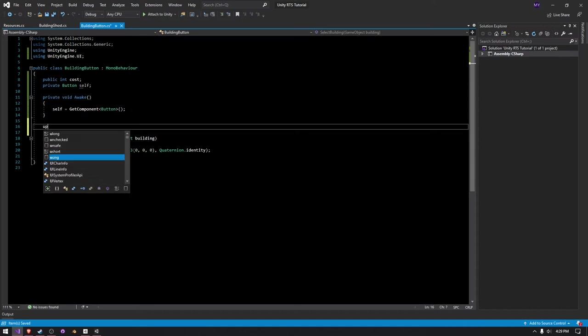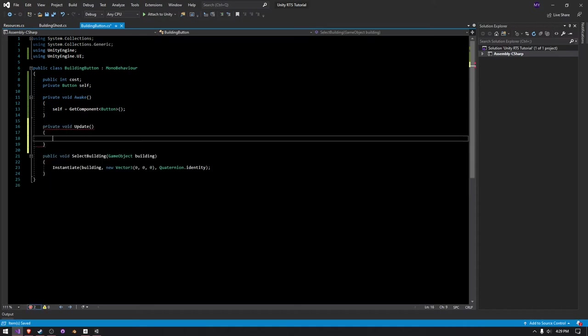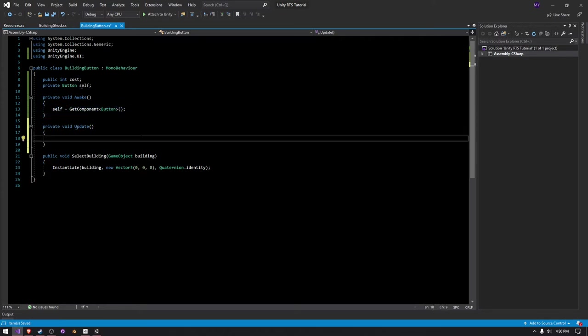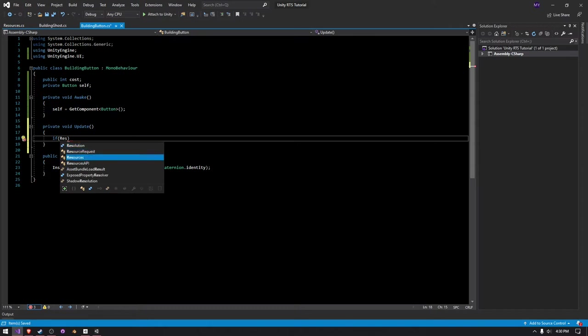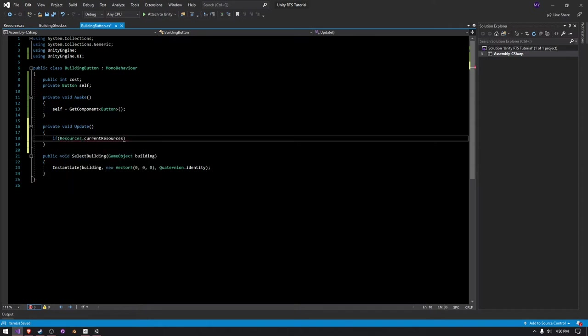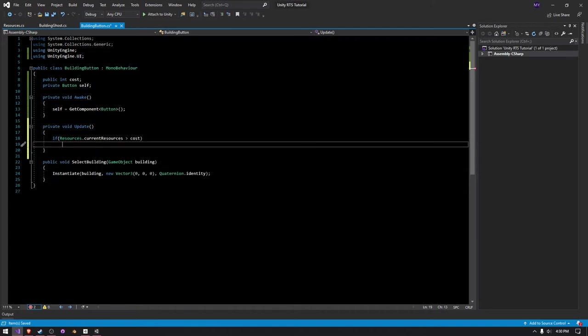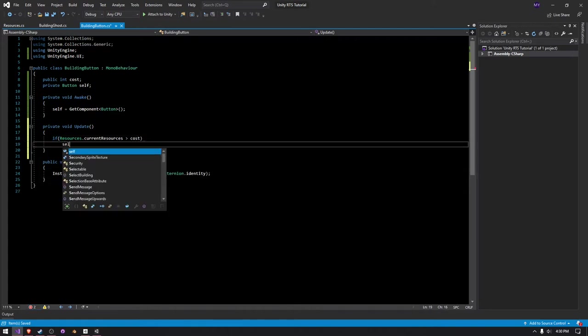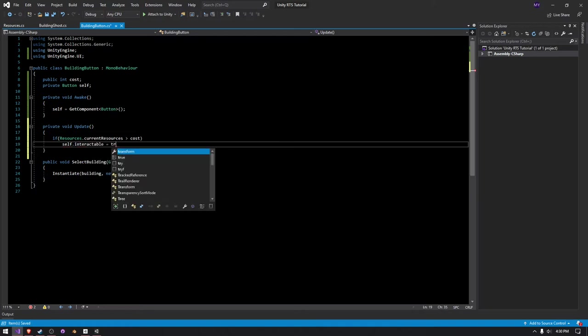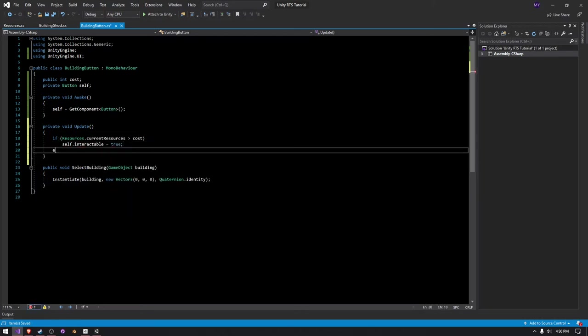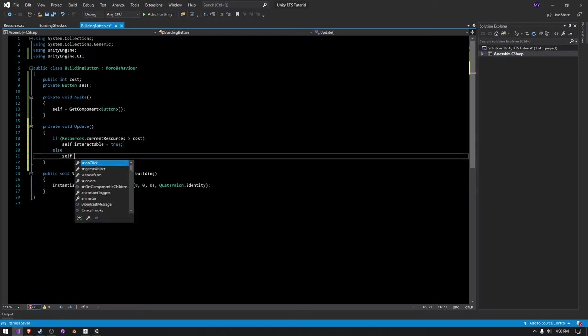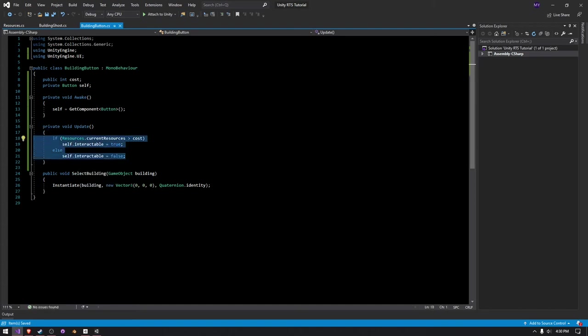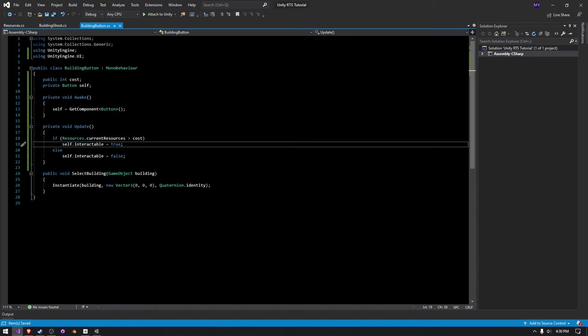And then in our update function, this is probably the most inefficient way to do this. Again, we'll most likely not be fixing this later down the line, but for now it works. So in our wake function, we're getting this button here. In this one, we have to make an if statement and do if resources dot current resources is greater than the cost because we want to have some resources left over. And then we can say self dot interactable is equal to true else self dot interactable is equal to false. Now you don't want to make too many if else statements because that often results in nasty code. But for now, if it's just one if statement, then it works.